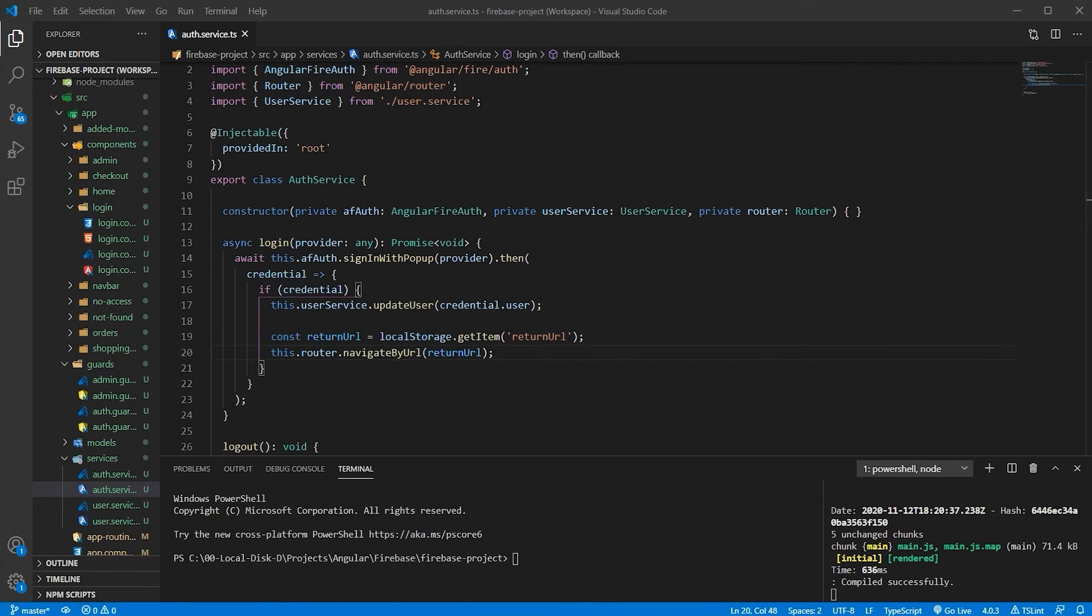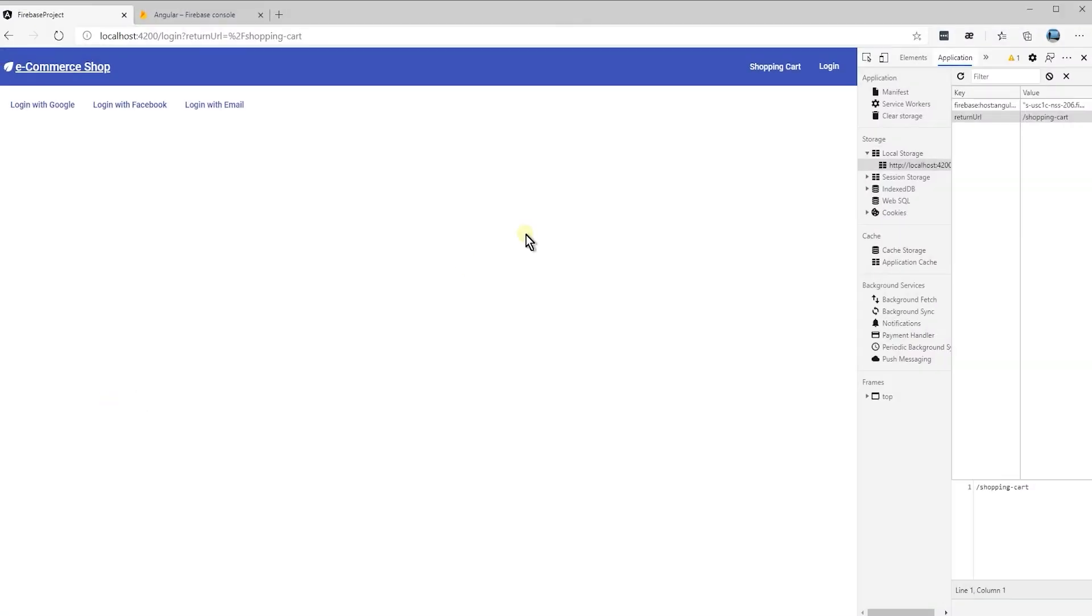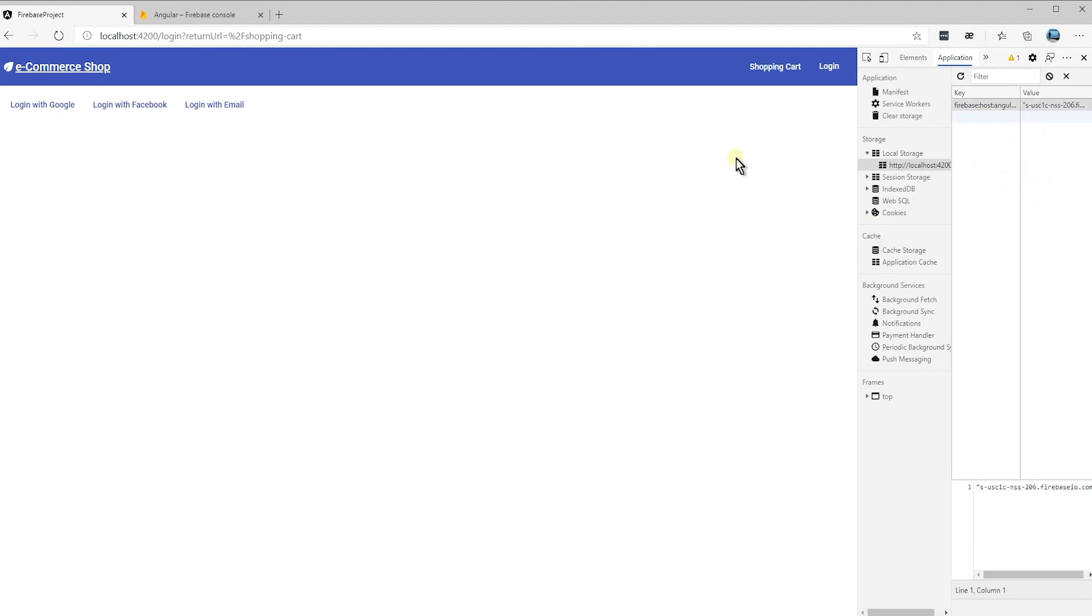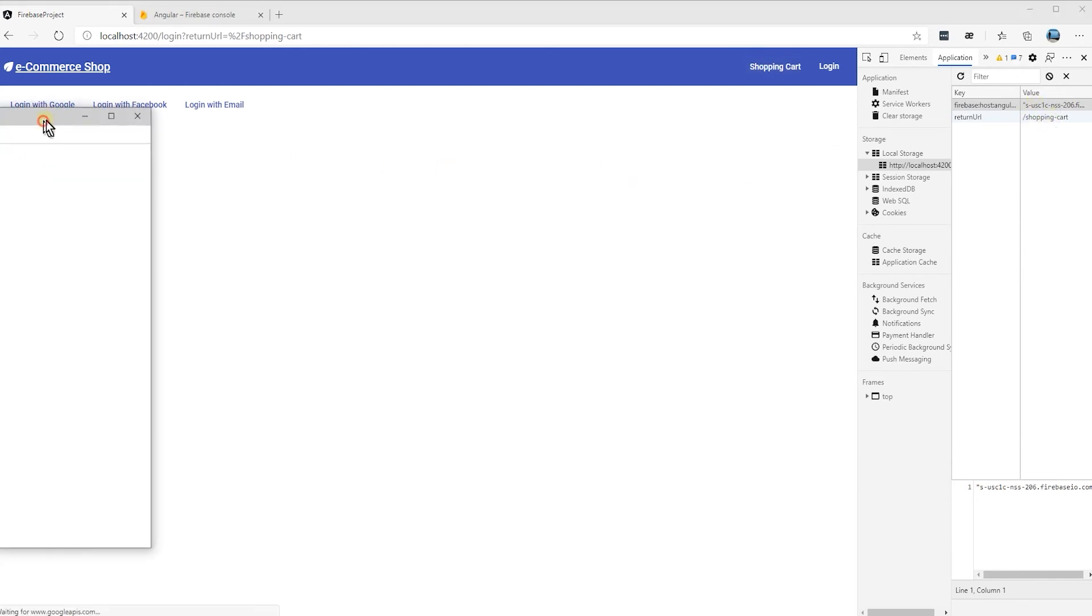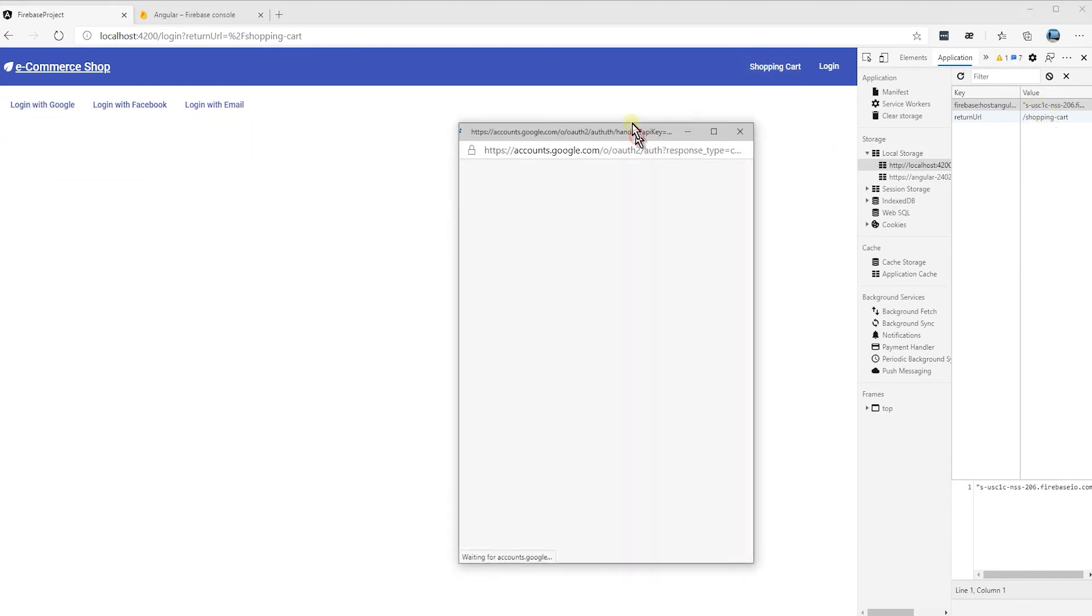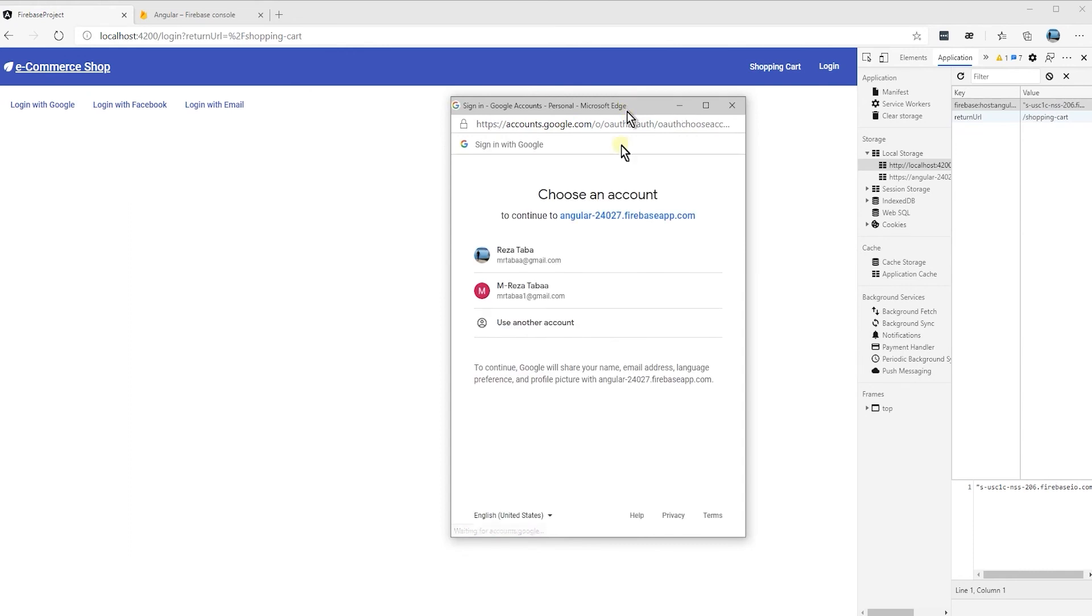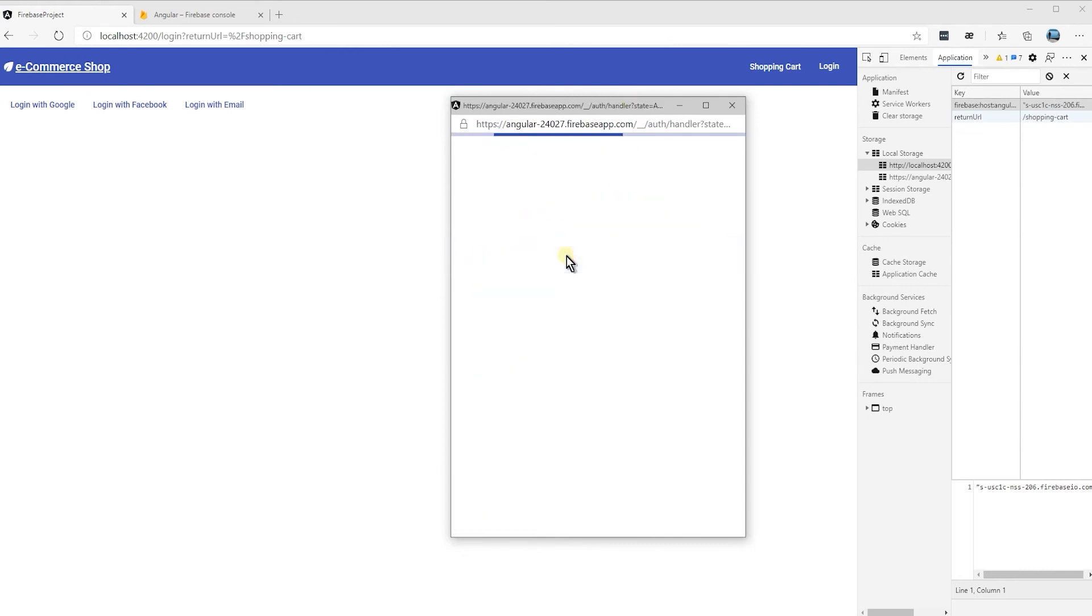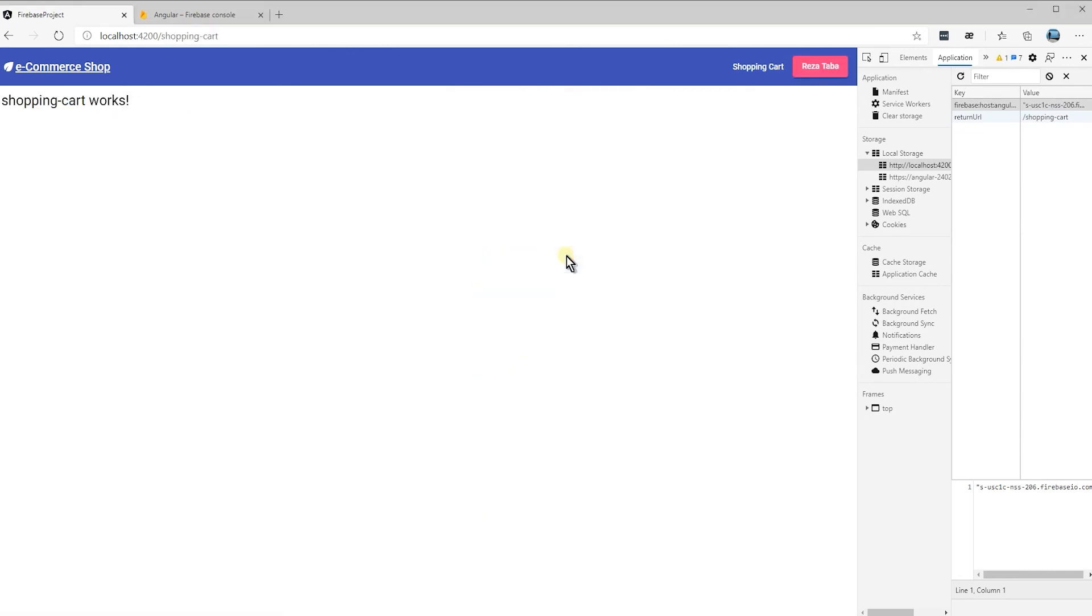Let's go back to the browser and let's delete this key from here. Now, I'm going to click on it again. It is being stored here. So, let's log in. Okay, there we go. We are being taken to the shopping cart. Perfect.